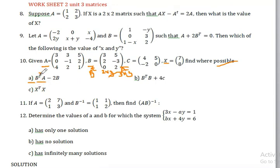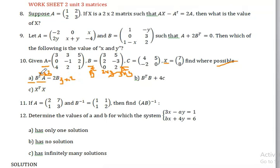2B is 3 by 2, sorry 3 by 2, and this number is 3 by 2. This size is not equal to this size, so this is impossible.